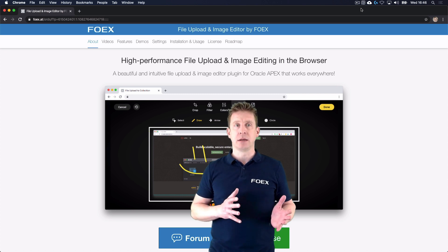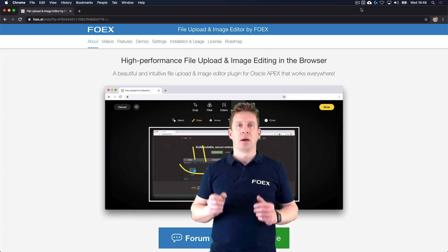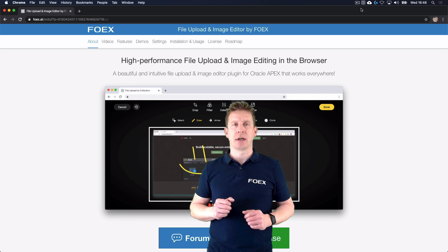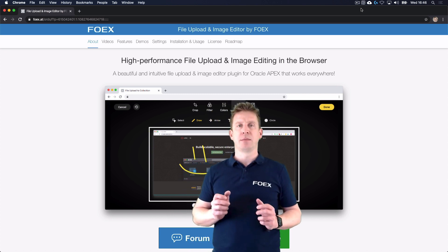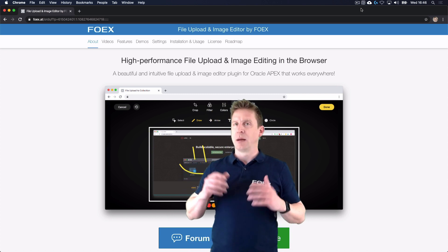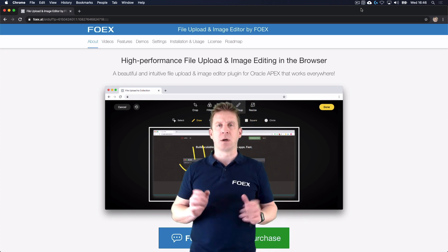And B, it's a client-side image editor where you can resize, crop, convert, annotate images, apply filters, and whatnot.